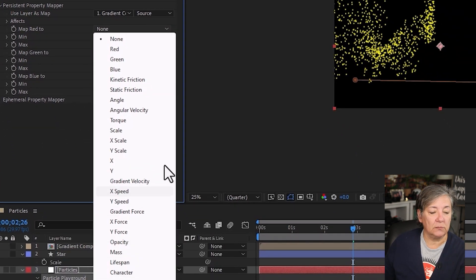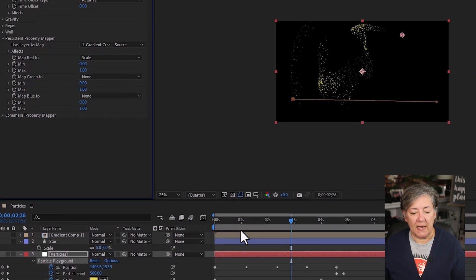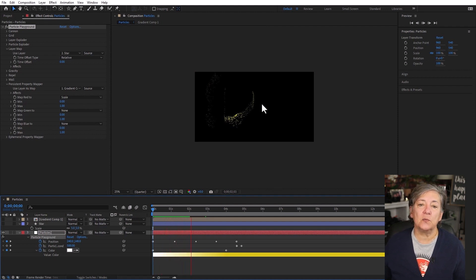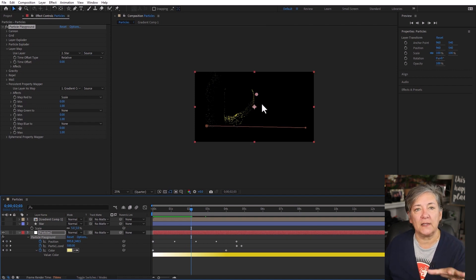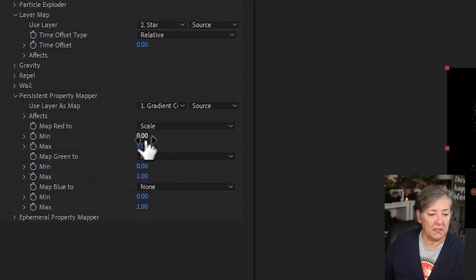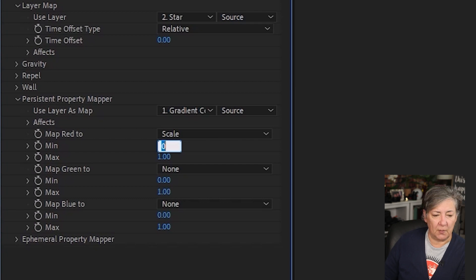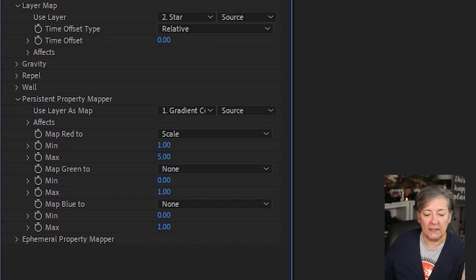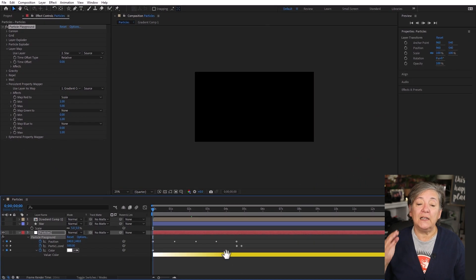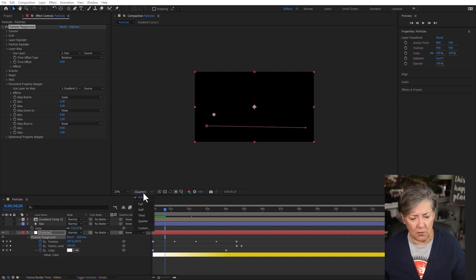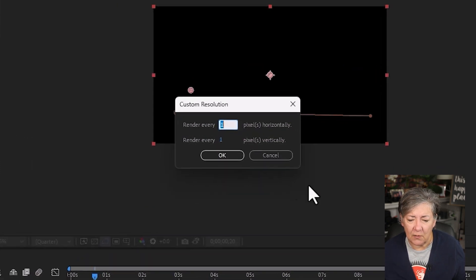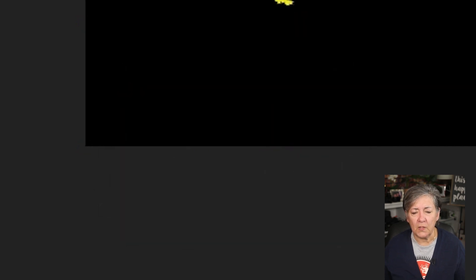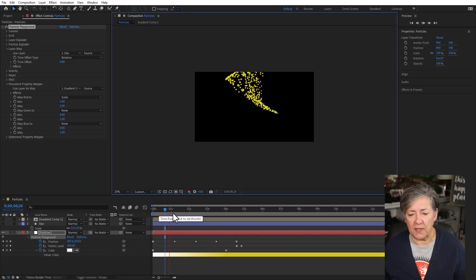And now it's going to map the red to, say, scale. And now depending on what is darker and what is brighter, things are going to become bigger or smaller. And don't forget that the gradient can be a video that can move. So look, the minimum value will be 0. The maximum value will be 1. So I'm going to put the minimum value to 1 and the maximum value to 5. And that's going to make a difference now. And each and every particle is going to be slightly different. I'm going to change this to an 8. I'm going to say render every 4 pixels. And this should go a little bit faster now.